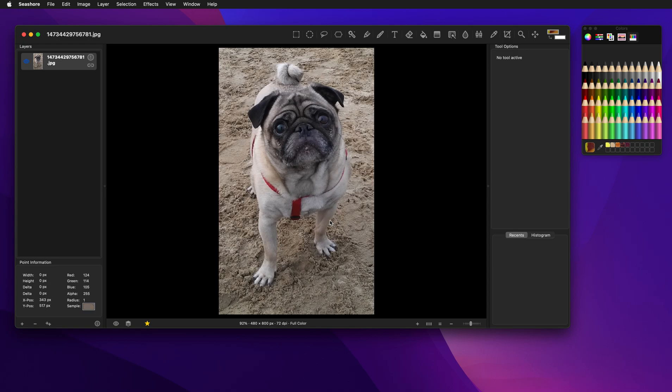Seashore effects that can be applied to layers. I won't go through all of them, but just a representative sample. There are two types of effects in Seashore.